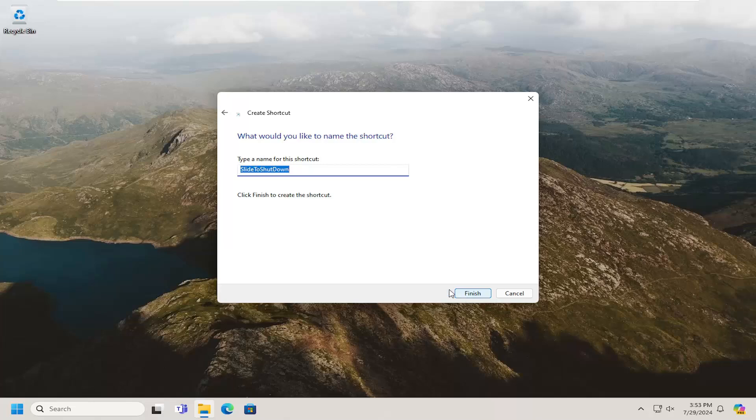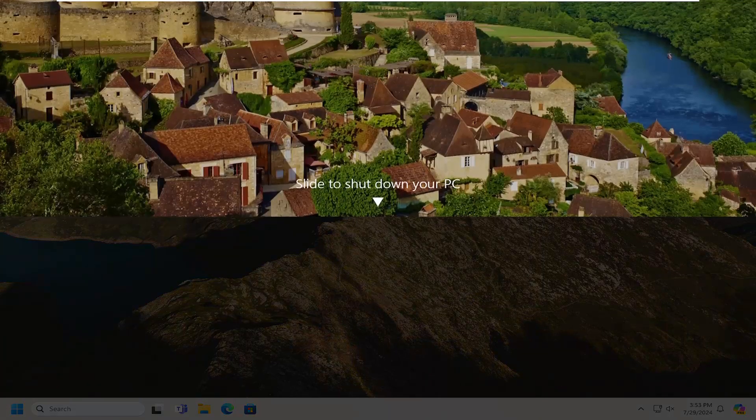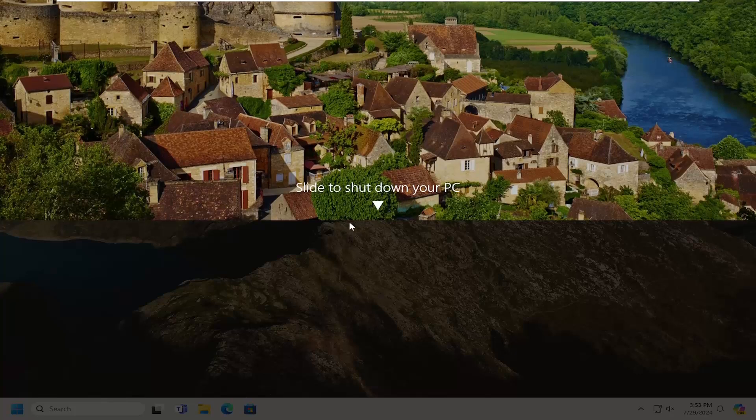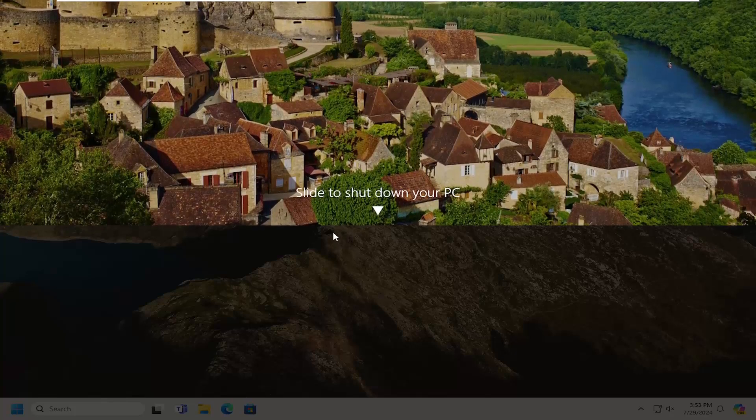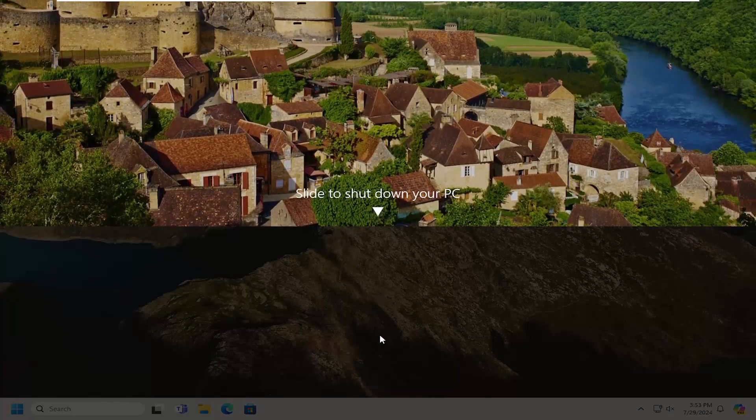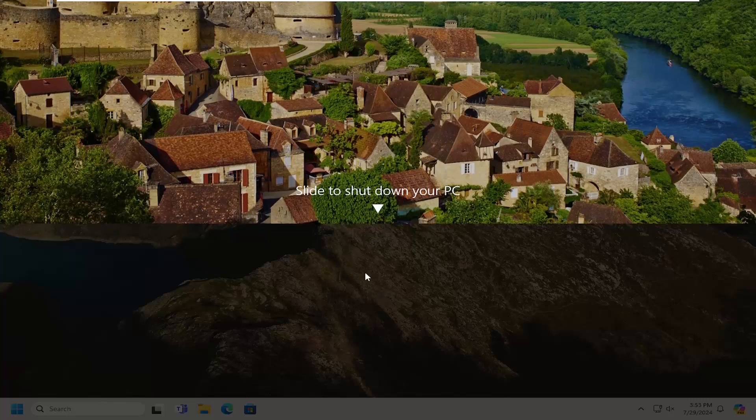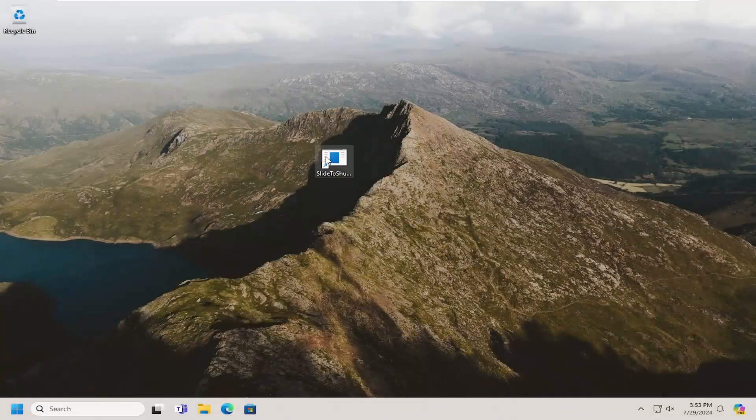Select Next. I'm going to select Finish. So now if you went ahead and double-clicked on it, there'll be a screen that appears that you can just slide down in order to shut down your PC. Pretty straightforward process on that.